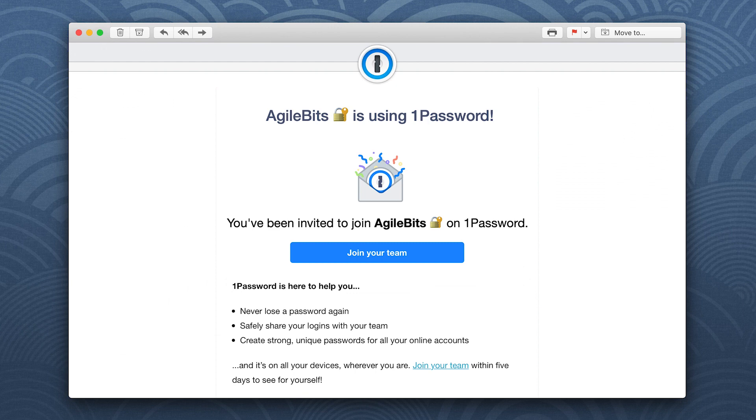Before you can join your team's 1Password account, you'll need to be invited by an administrator. In the invitation email, click join your team.